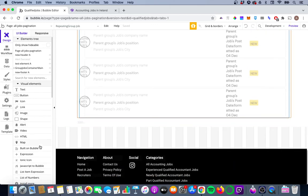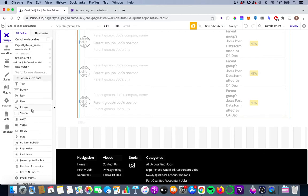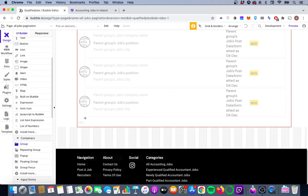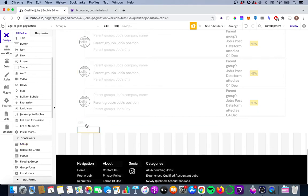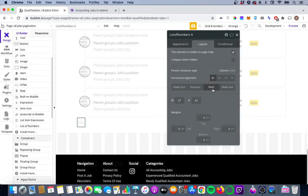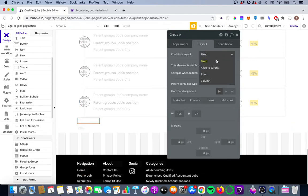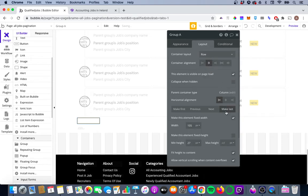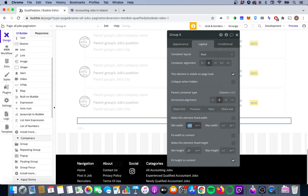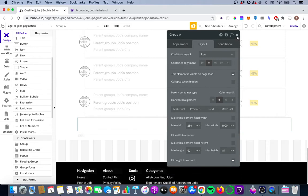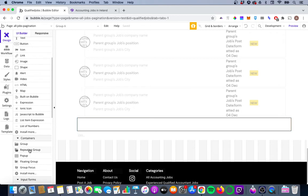We're going to add a group and place it below the repeating group. We'll give it some dimensions, make it a row, align it both horizontally and vertically in the middle, with no fixed width, a min width of 280 and a max width of 1000 so it aligns with other elements on the page. We'll give it a min height of 60 for now. Inside this group we're going to put a repeating group that will actually house the page numbers.